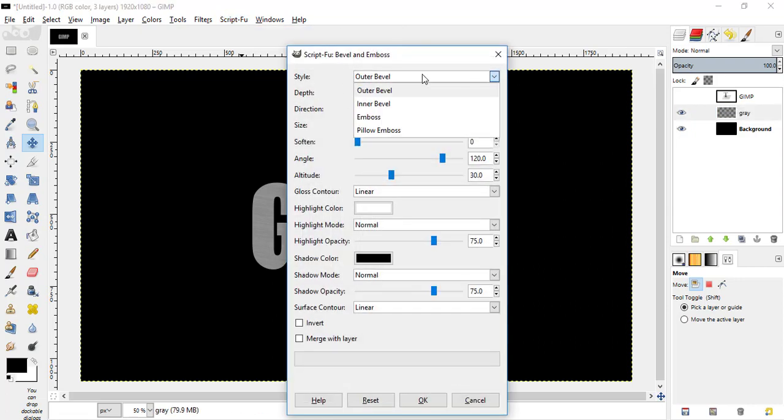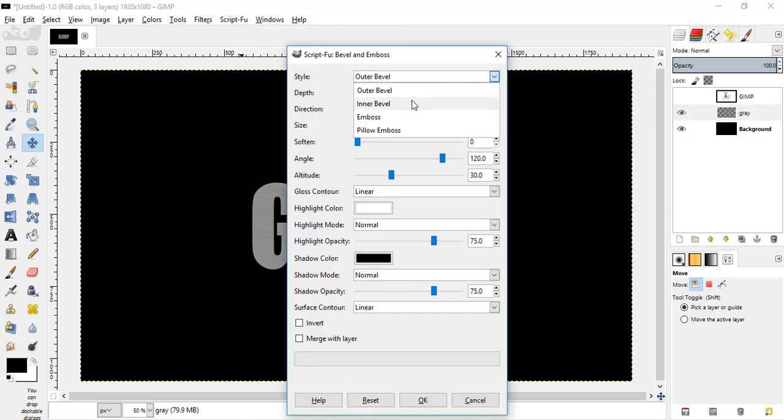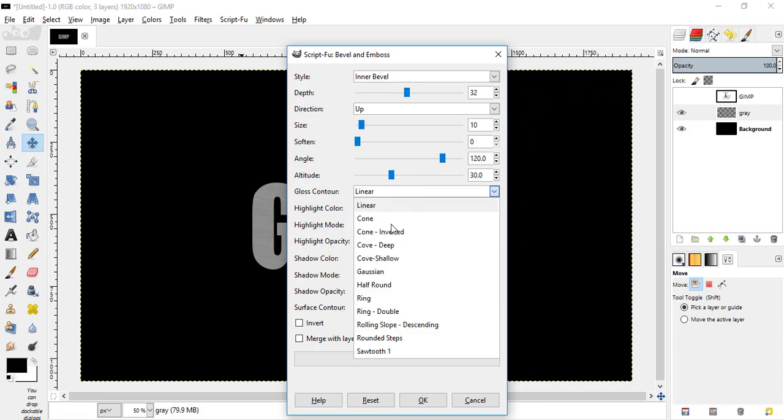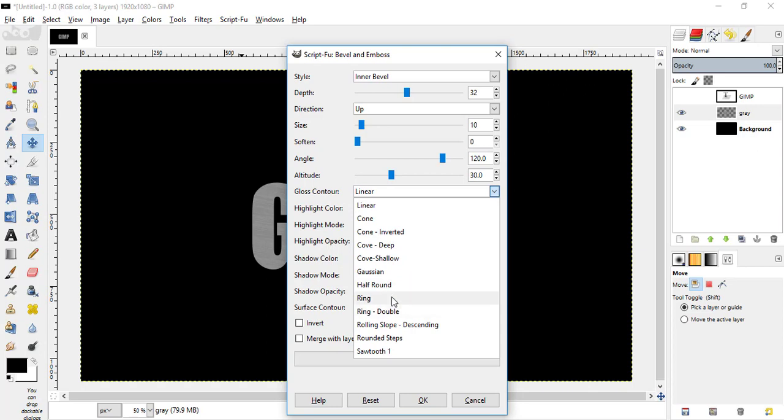Layer effects and bevel and emboss. Change the style to inner bevel and make the depth to 32. Direction up, size 10, angle 120, glass contour ring, and click OK.